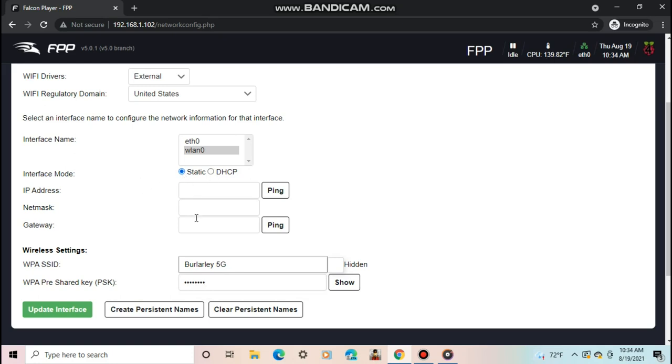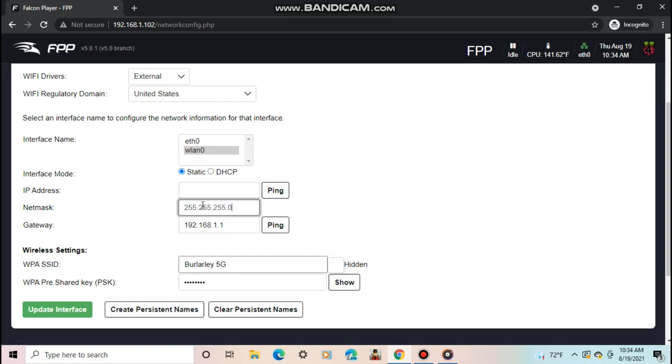Next, for the gateway, put in the IP address of your router. Mine is 192.168.1.1. For the net mask, put in 255.255.255.0. Then finally, you have to pick your IP address. The first two sets of numbers in most cases will be 192.168.